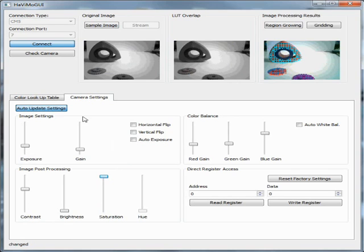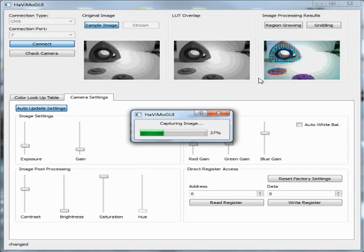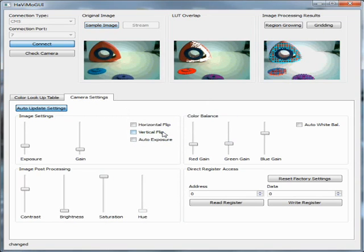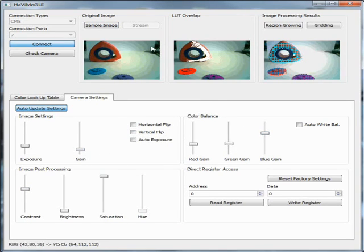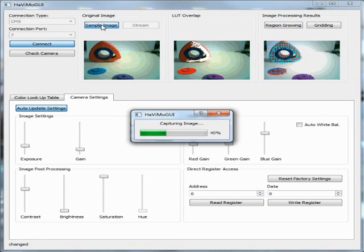You can also reset the camera parameters to the factory defaults if needed. It is also possible to flip the image via camera settings. This can make the hardware installation of the camera easier.